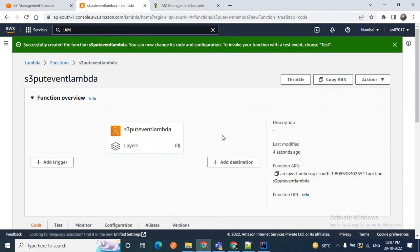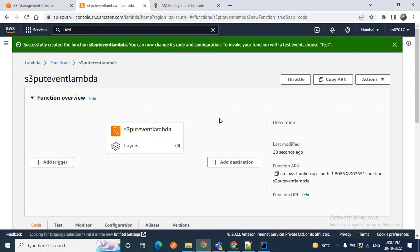We have successfully created our S3 put event Lambda. So two steps are completed so far: we have created our S3 bucket and we have created our S3 put event Lambda function. Now we'll add a trigger to this Lambda function so that when we upload a file to the S3 bucket, this Lambda will be invoked. We can add the trigger on the Lambda side or on the S3 bucket side. For this video I'll add the trigger on the Lambda side — click here to add a trigger.